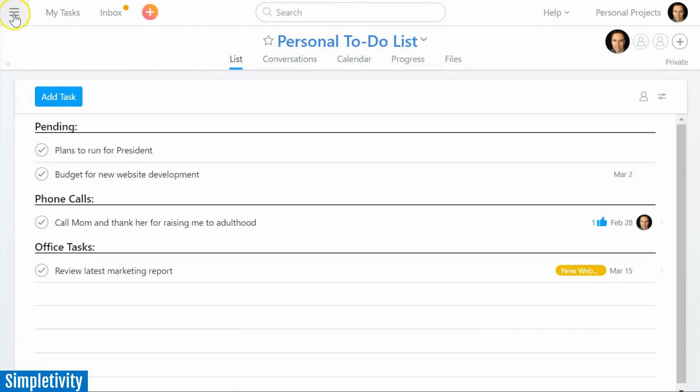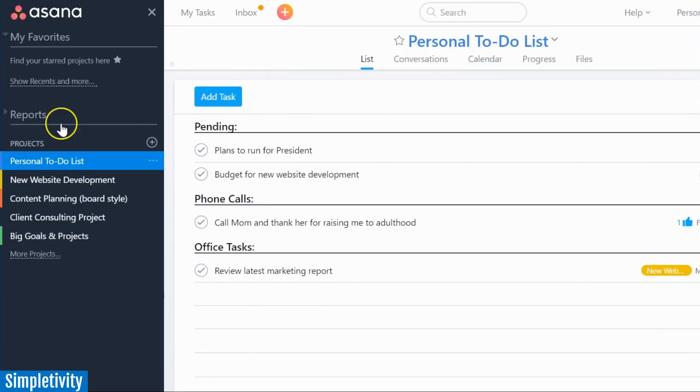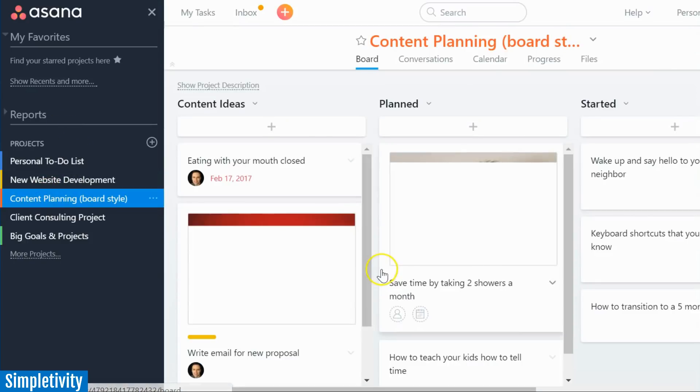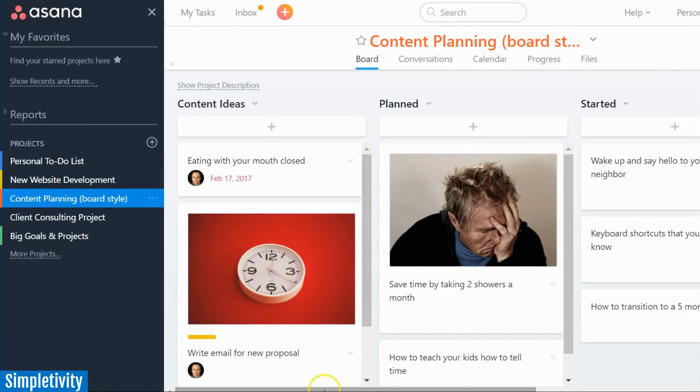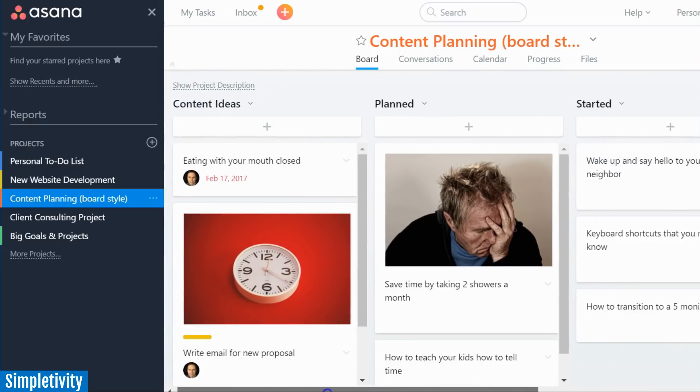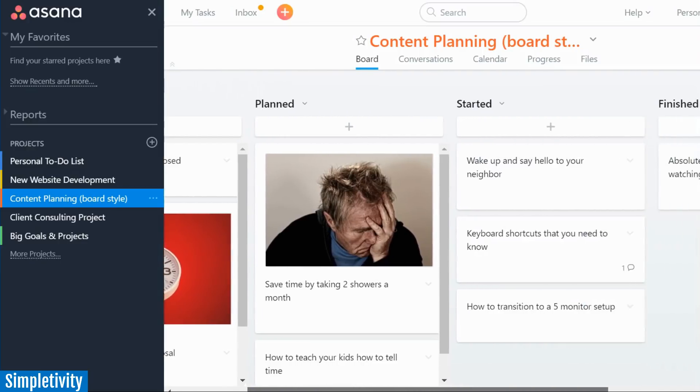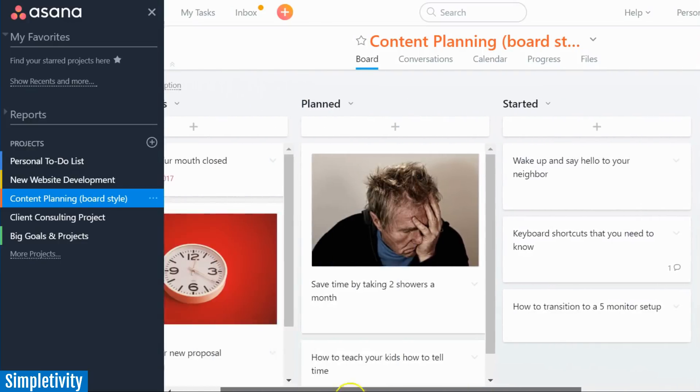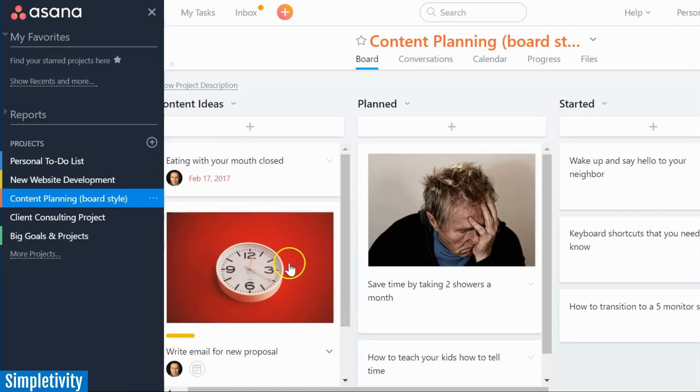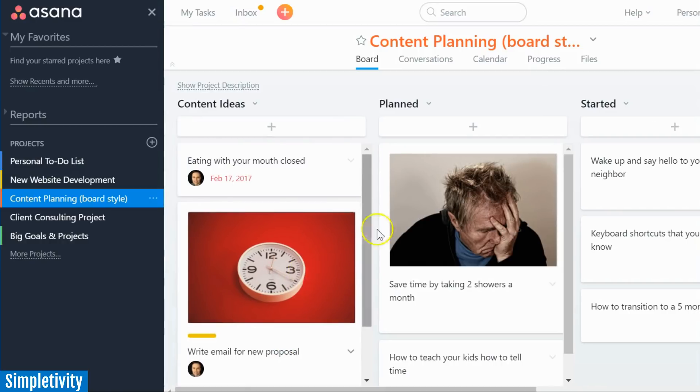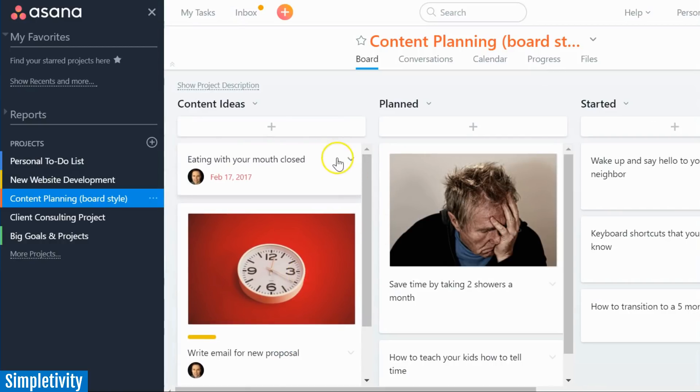But Asana has also gone one step further. And if you still like the board style format, well Asana has that as well. So you can still create lists, you can still create cards as you would within Trello and enjoy that Kanban style here.